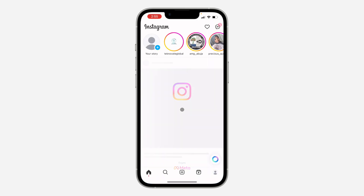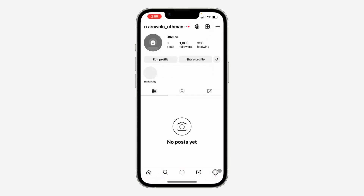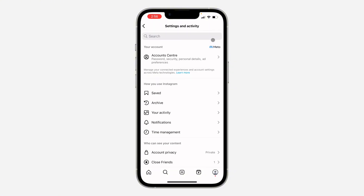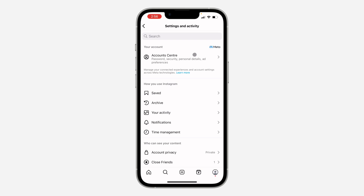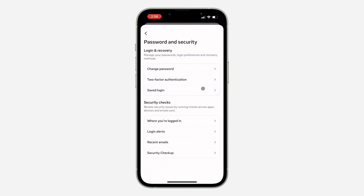First, open up your Instagram app and click on your profile icon at the bottom. Once you click on it, click on the three lines at the top right corner. Then click on Account Center, and under Account Center click on Password and Security. Under Password and Security, click on Two-Factor Authentication.